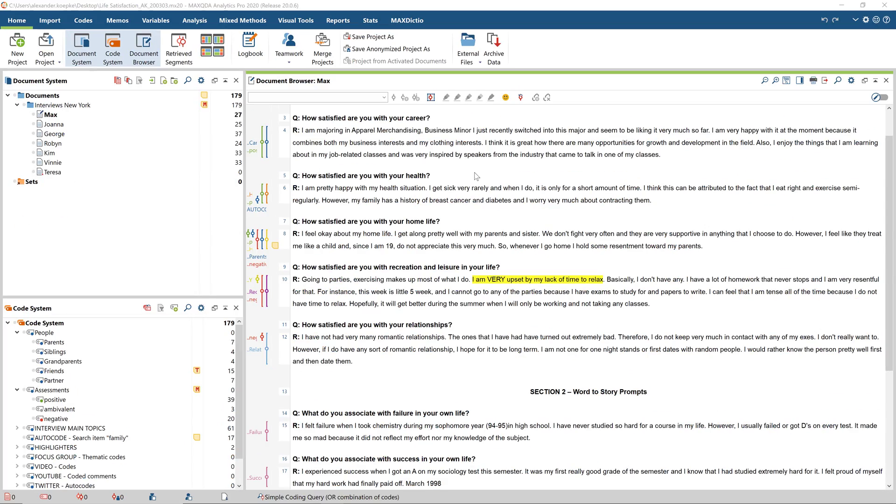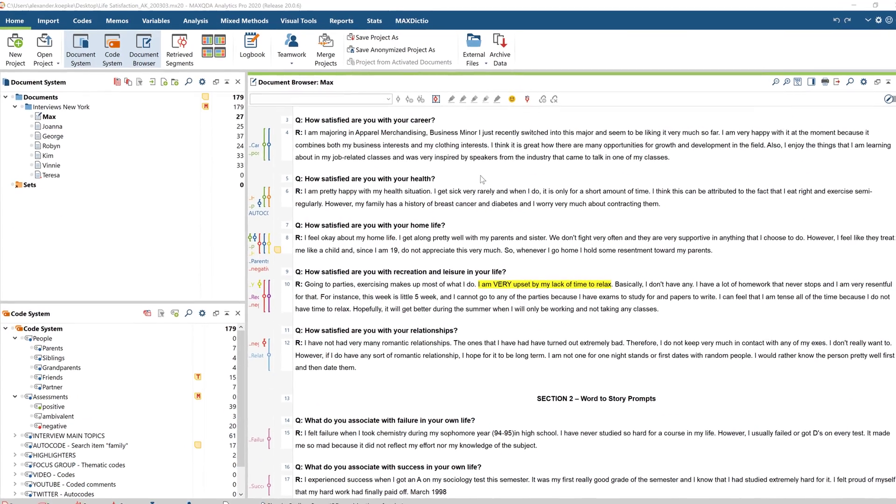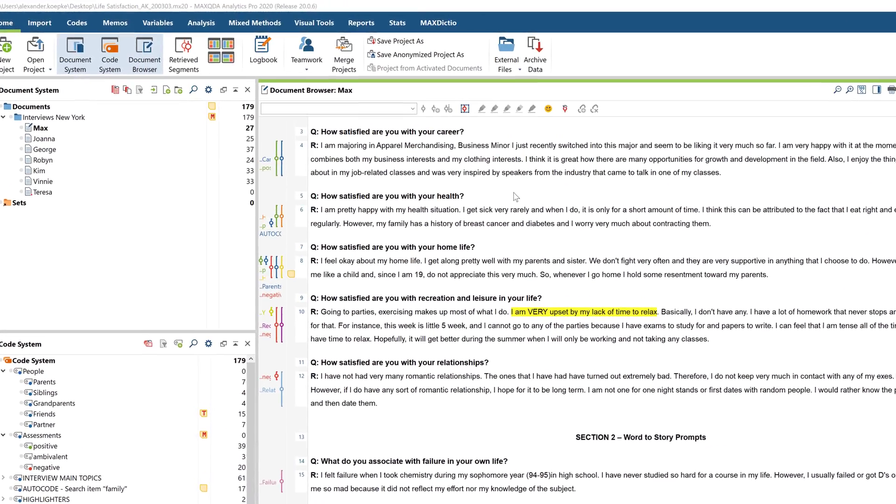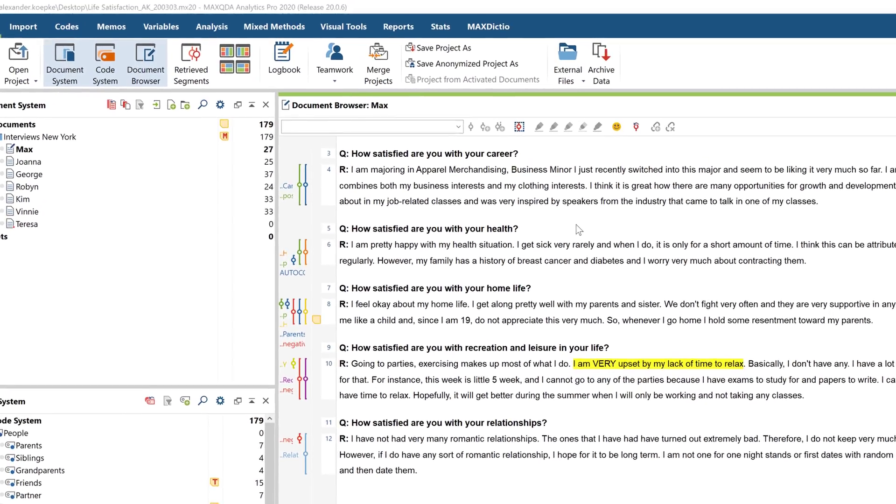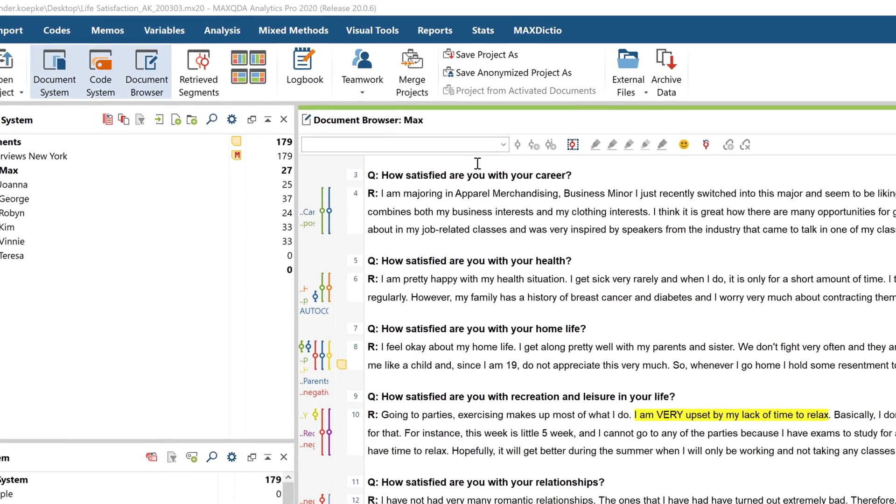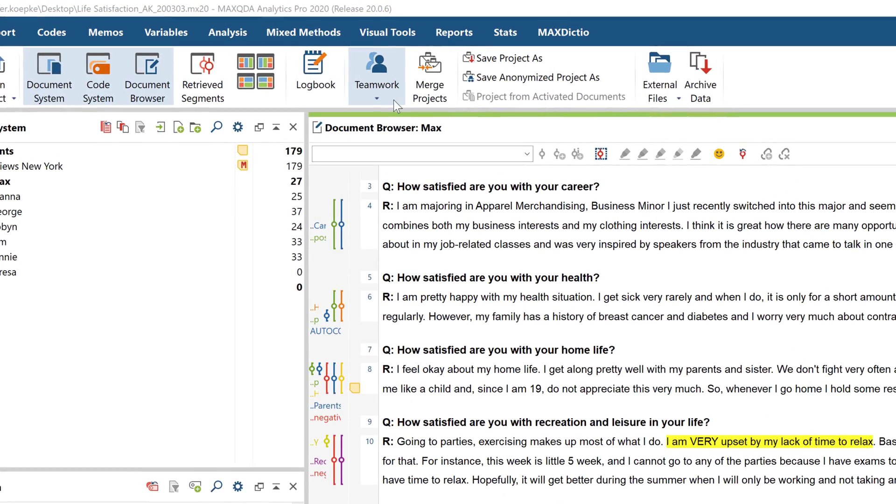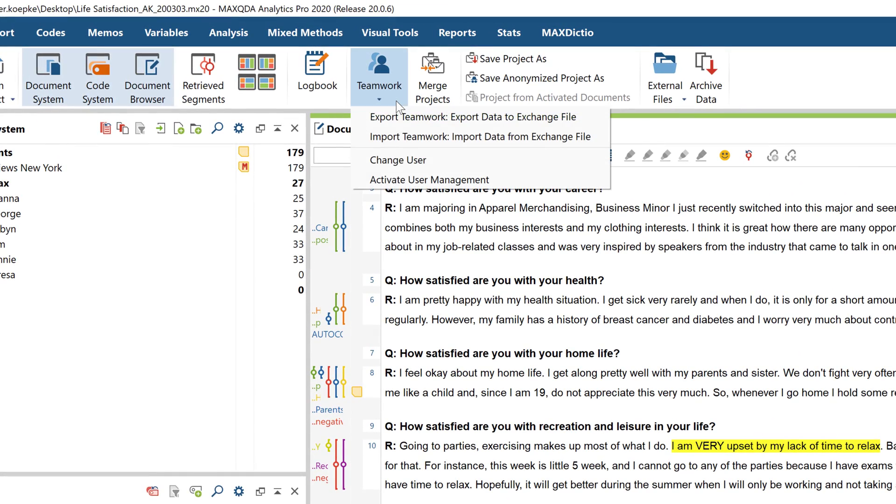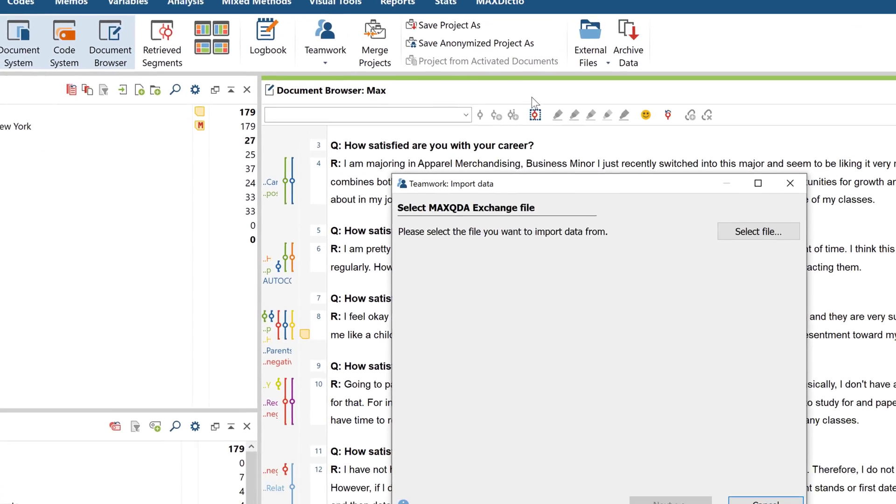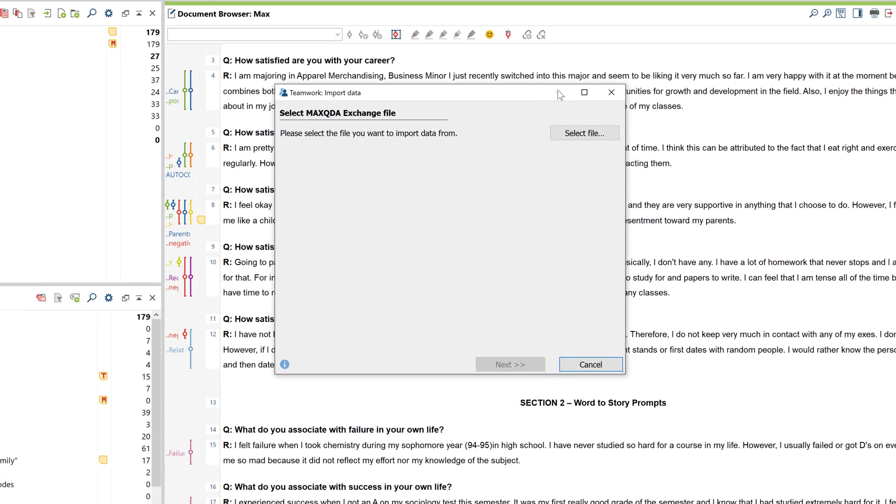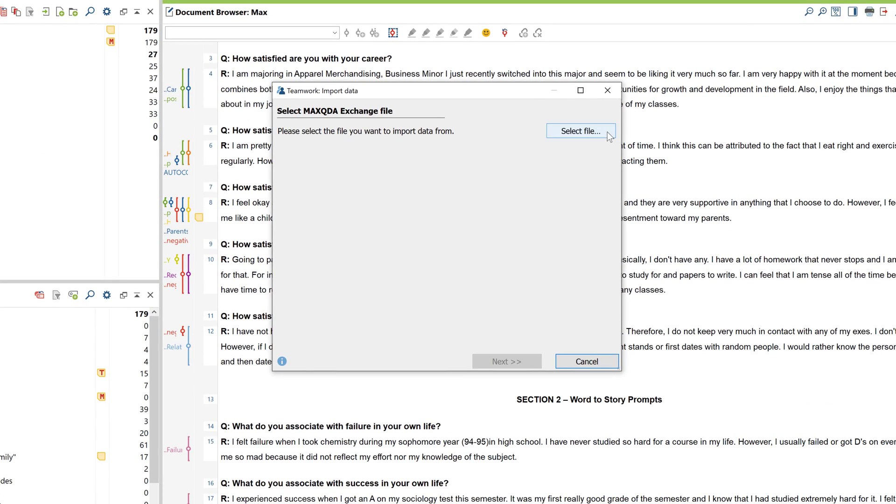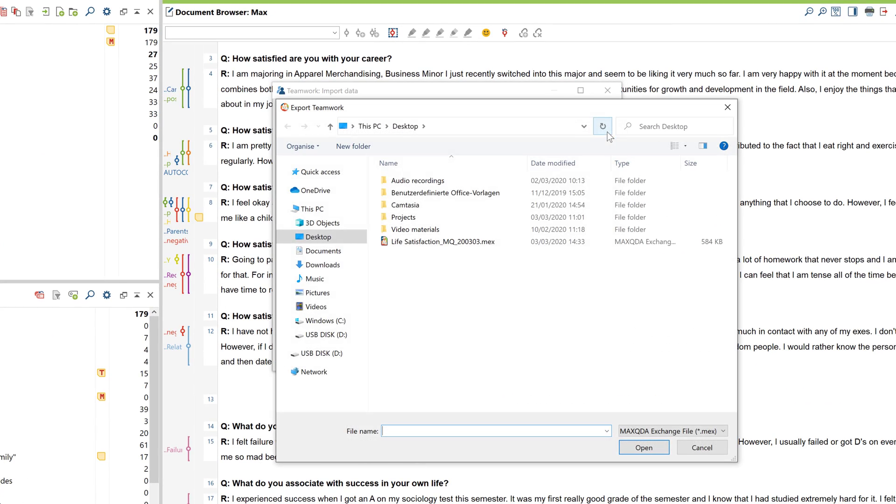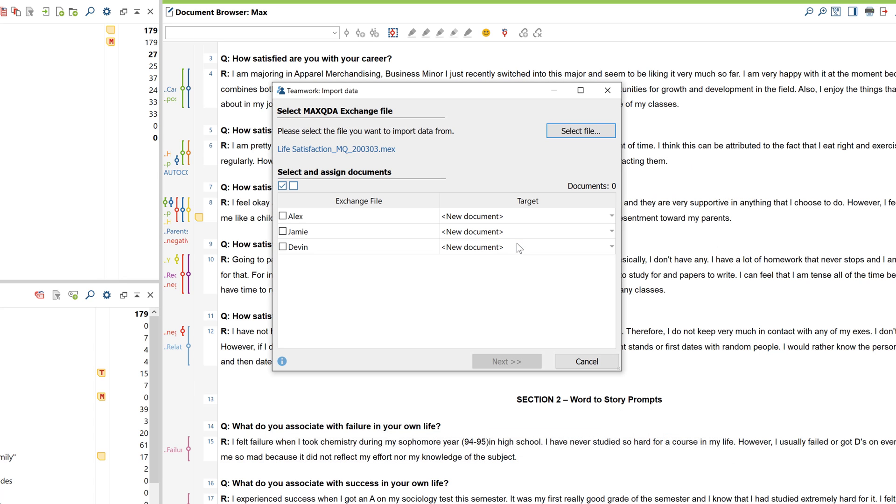On the target computer, open the project you want to import the data into. Click Teamwork in the Home menu again, but this time choose the Import option. Now select the exchange file you created earlier, and the data in it will be imported into your project on this computer. You can also select which documents, codes, variables, summaries, and memos you want to import.